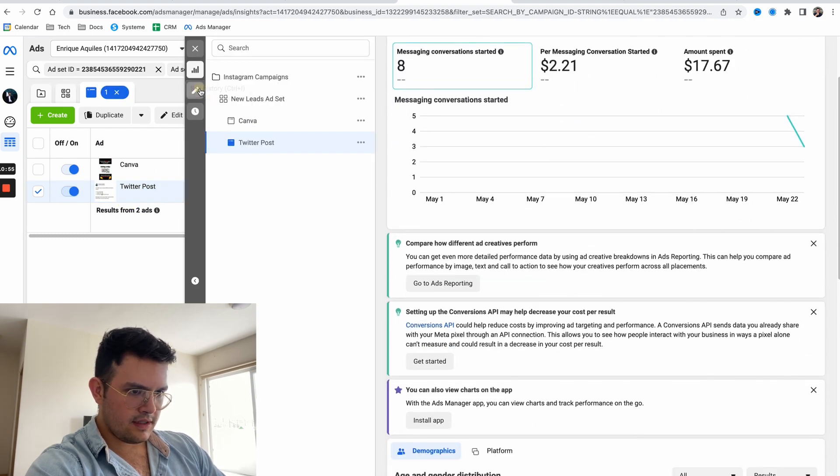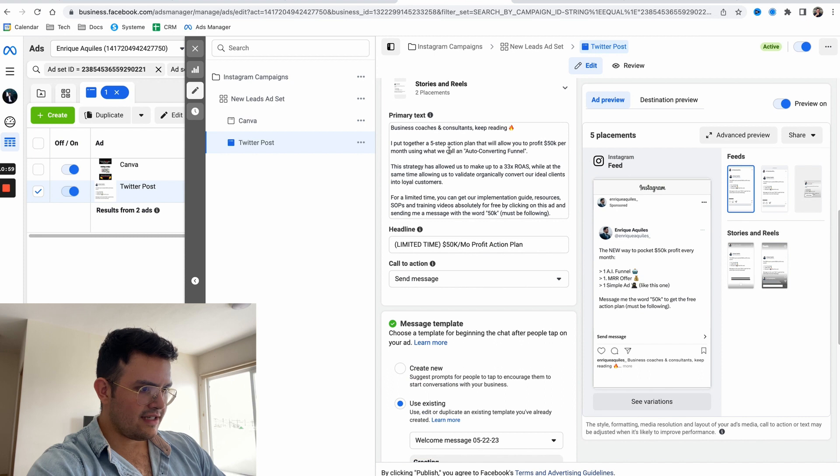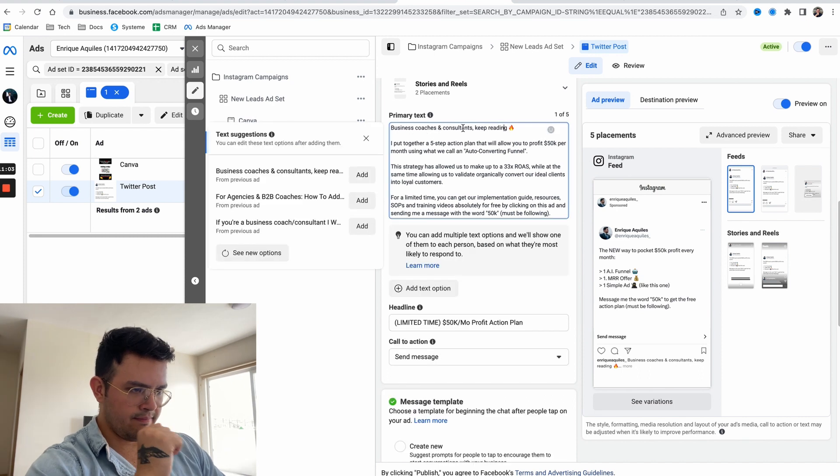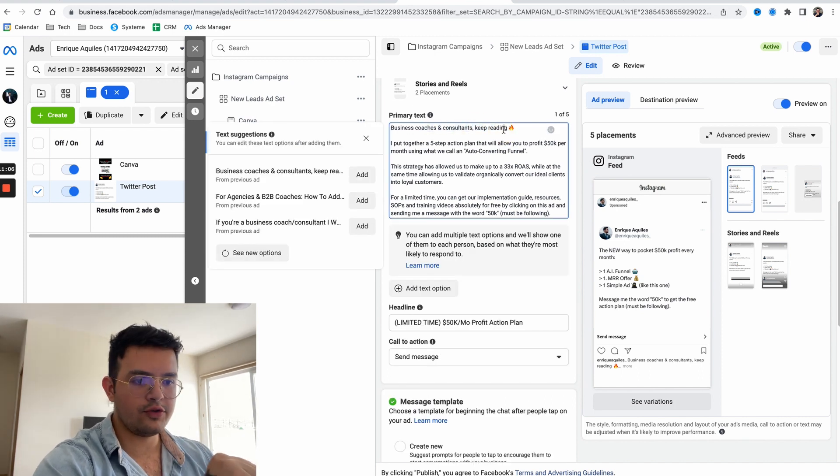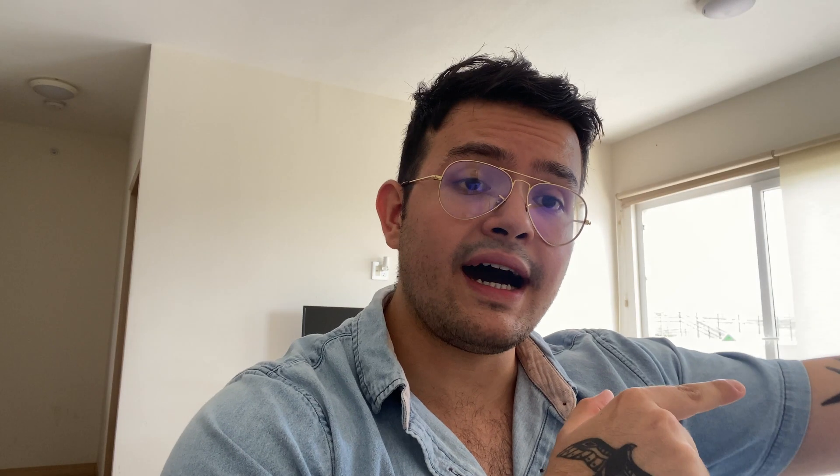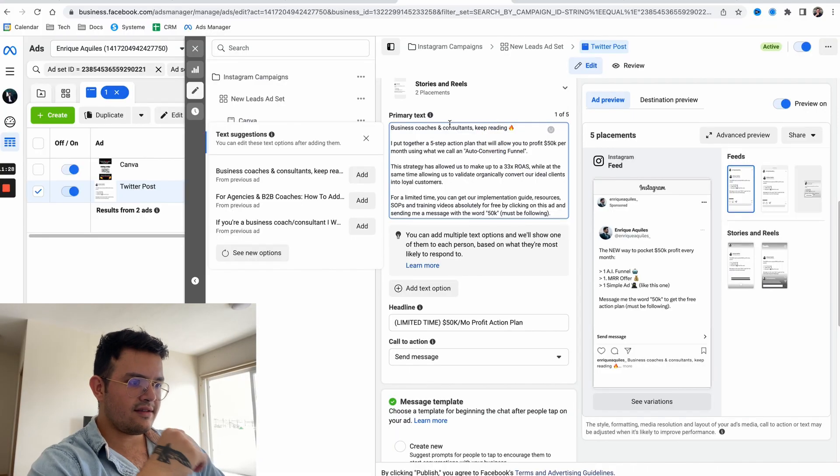If you see here, look at the copy: Business coaches and consultants keep reading. This one is specifically for coaches. Your ad that I'm making in there is for marketing agencies. The problem is most people say let me do an ad where I tackle business coaches, consultants, marketing agencies, freelancers - everyone. What I prefer to do is have different ads instead of one ad that tackles different niches.